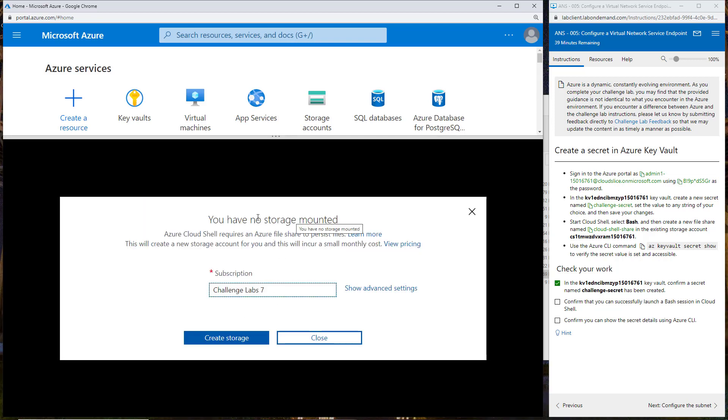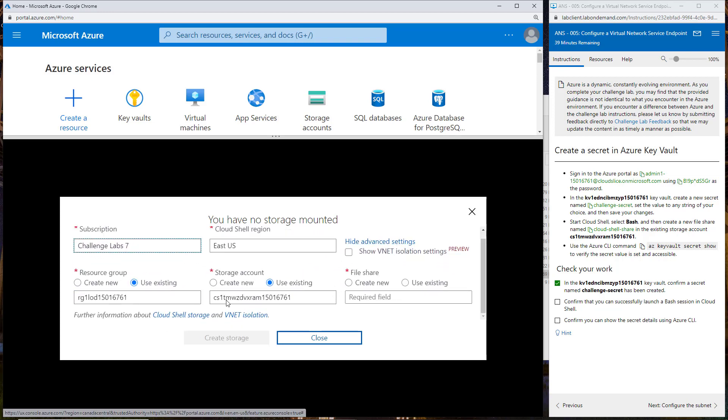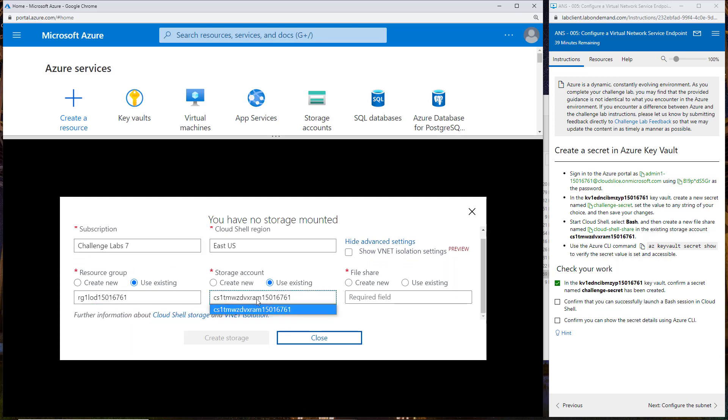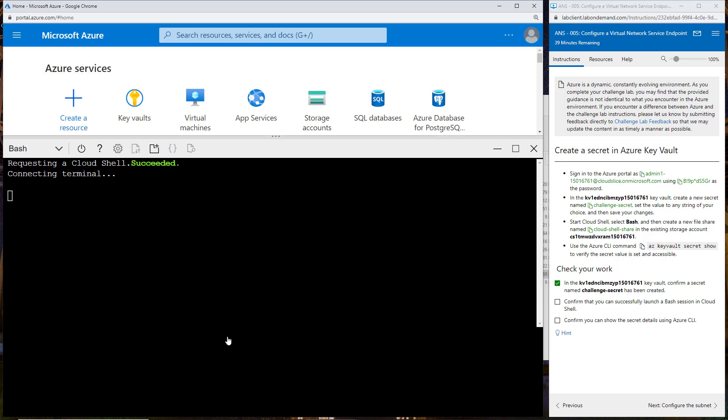You can see that it's being more specific and explicit about what it wants you to do. Start cloud shell, select bash and create a new file share given a particular name. What I'm going to do is go into cloud shell, pull up the window a little bit, say bash. There's no storage account related to this cloud shell, but we are going to say show advanced settings. It's going to use the existing resource group, the existing storage account, but we do need to create a new cloud shell share. We're going to say file share, create new cloud shell share. That's going to succeed.